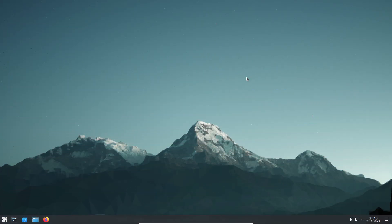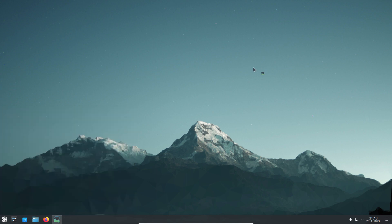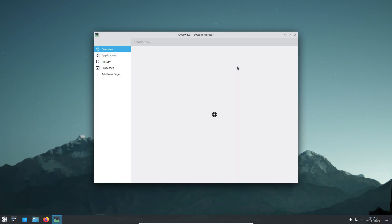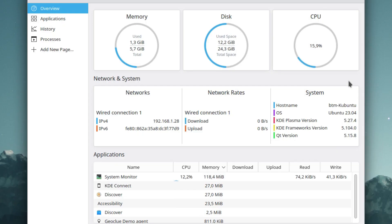Kubuntu, with its KDE Plasma desktop environment, is a shiny and polished operating system, but still it is lightweight and efficient. During our virtual testing and after opening and closing several applications, Kubuntu was consuming 1.3 gigabytes of memory.